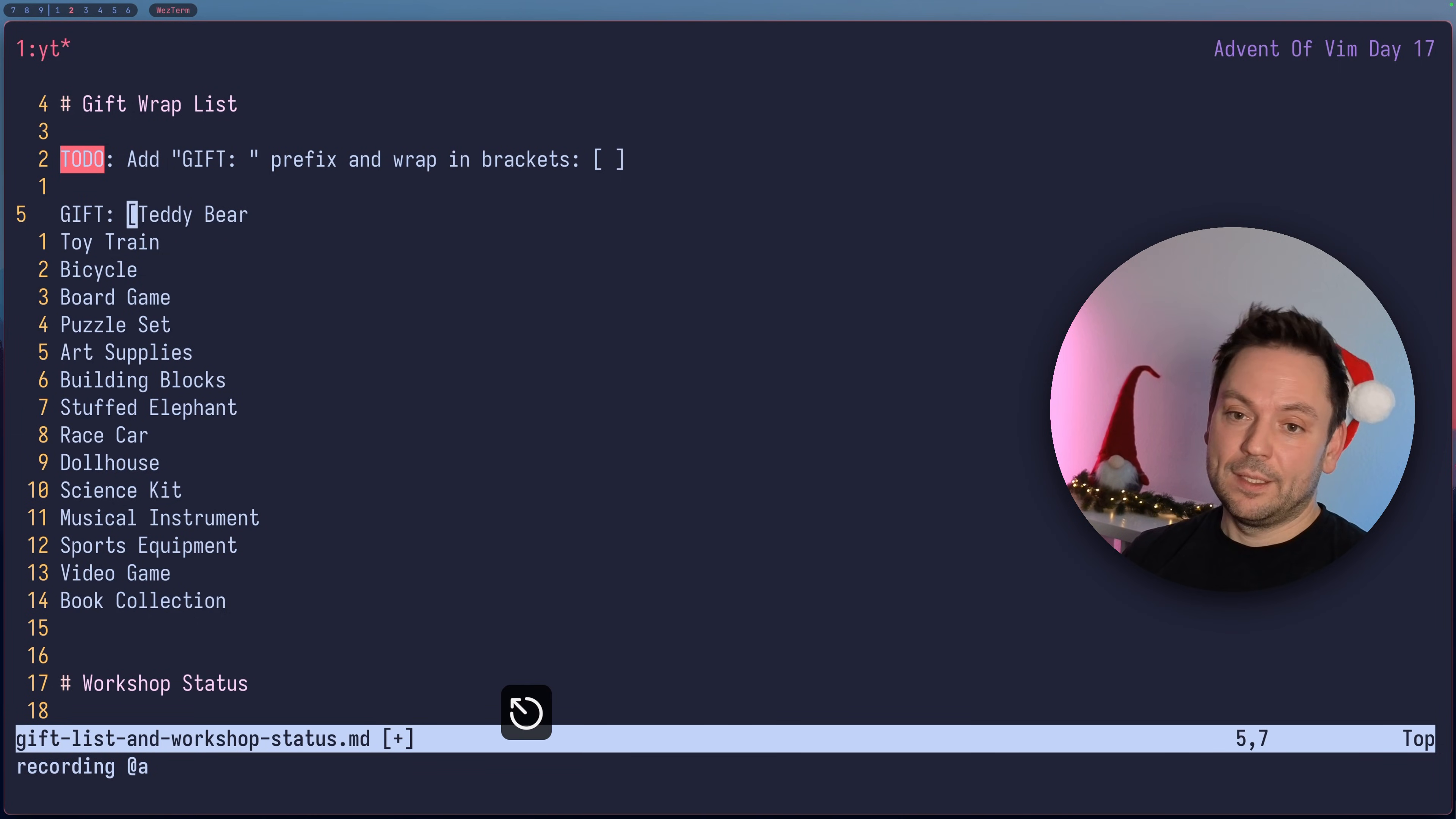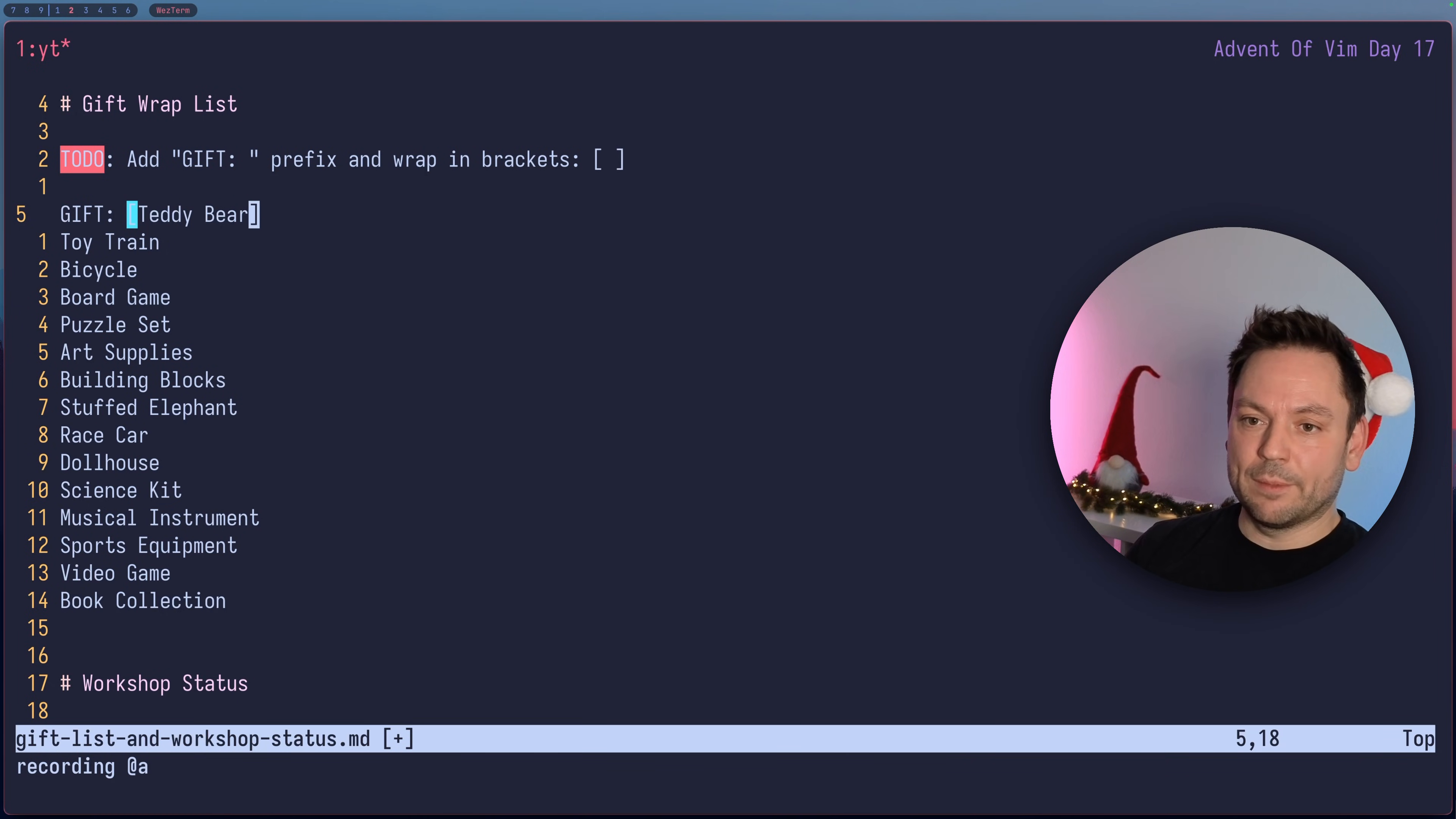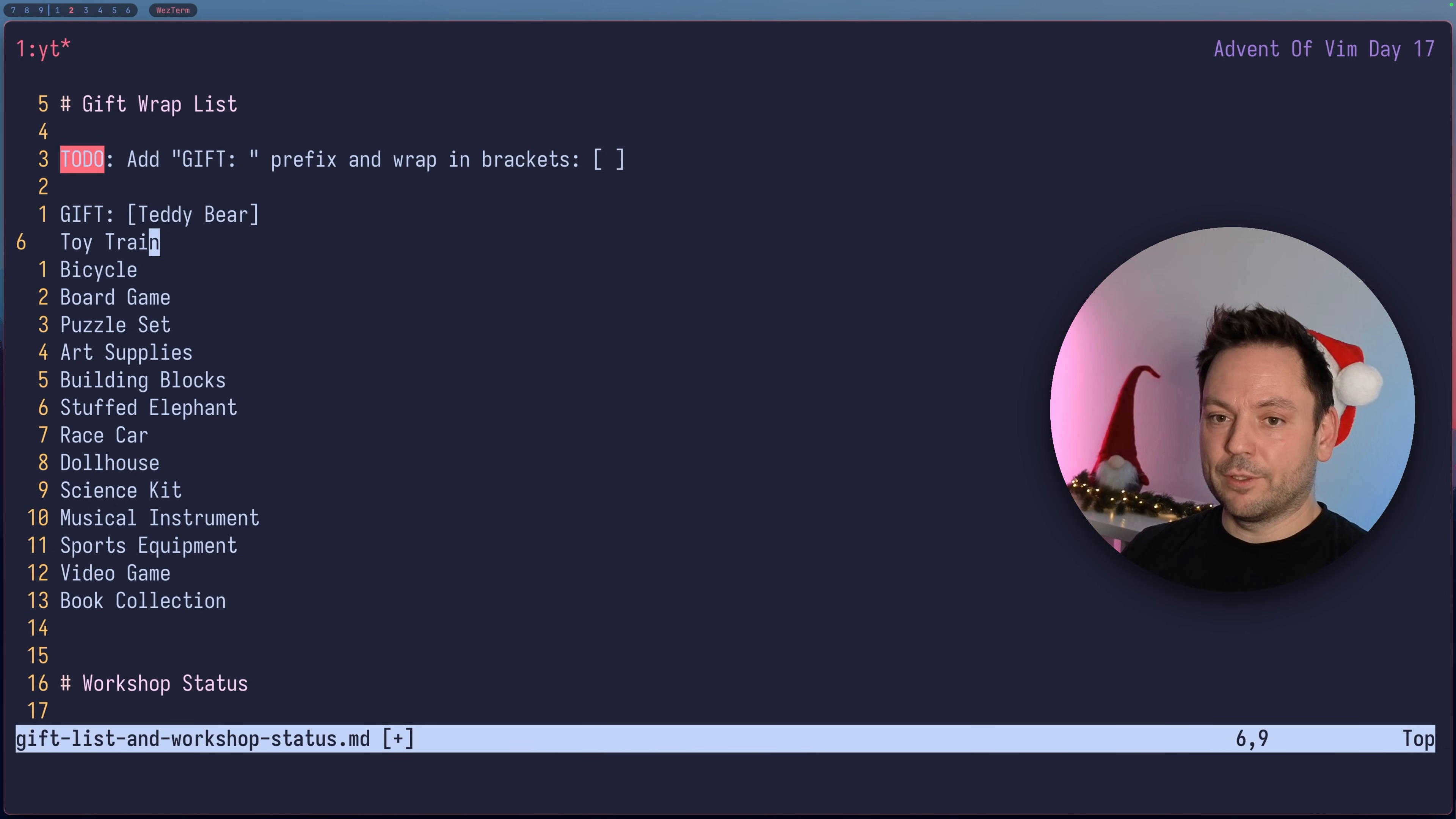Then I'm going to hit escape, capital A to go to insert mode at the end of the line and add the closing square bracket, escape again. Now the thing is we want to be able to spam this macro, so go one line down and then press Q again to stop recording the macro.